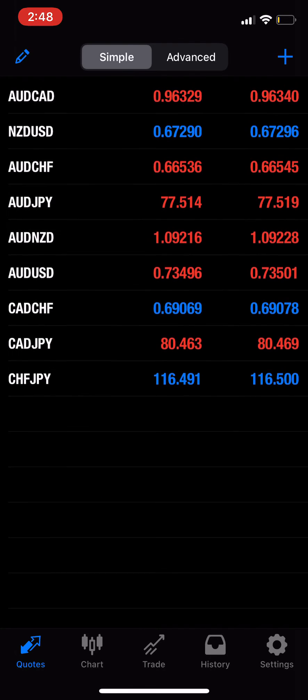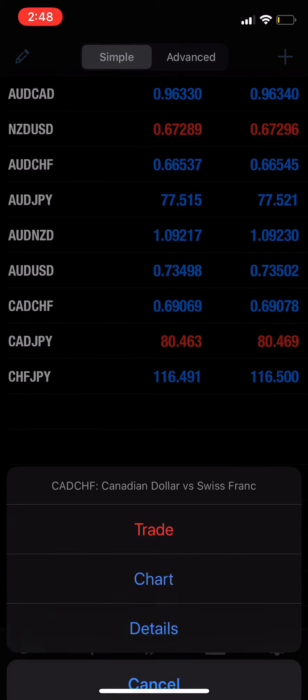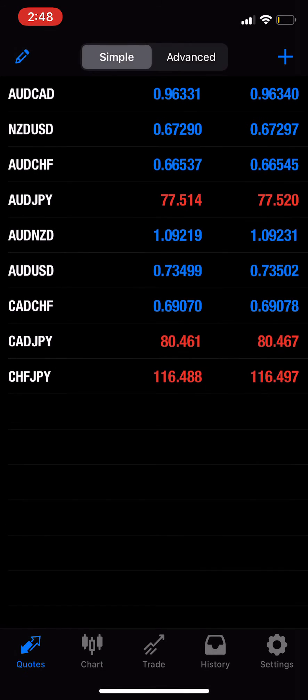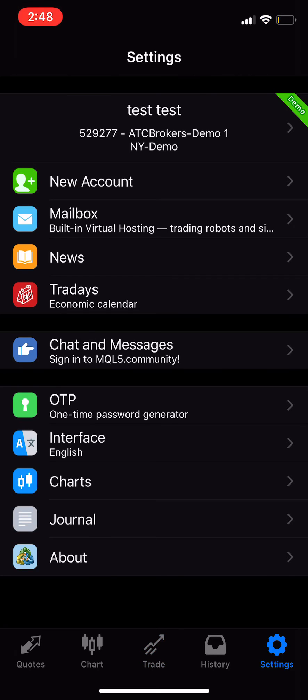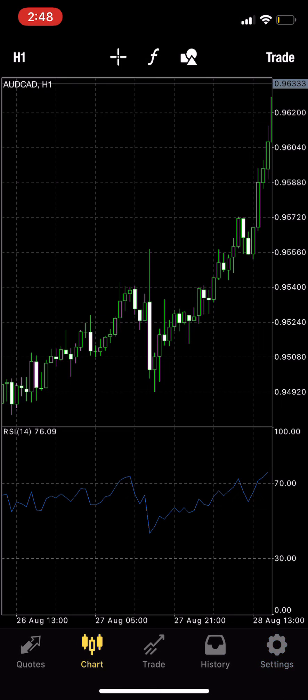You can start charting and playing around with it, entering trades. This will just get you comfortable with the app. That's how you do it. It's a similar method for iPads as well as Android devices, and you're ready to trade.